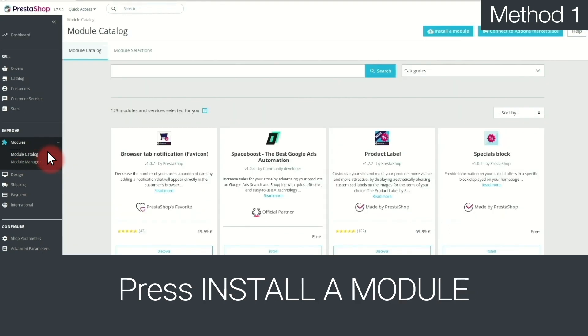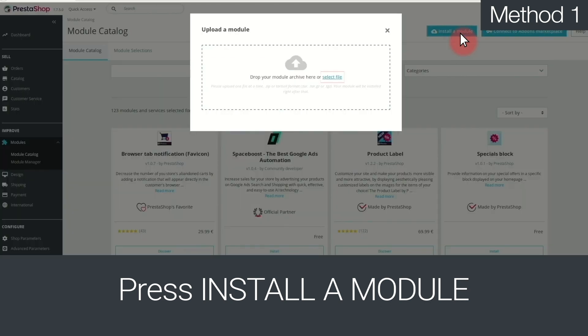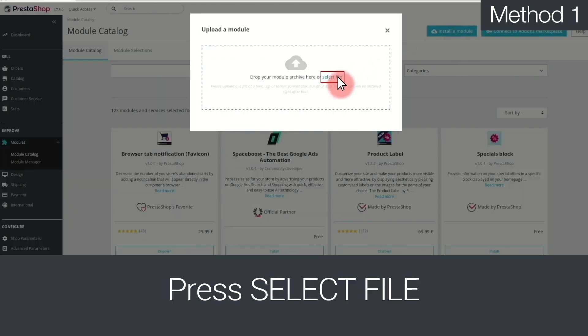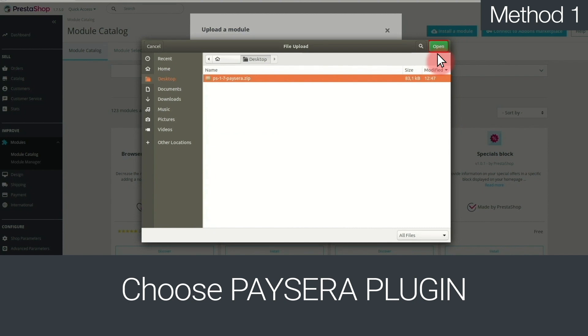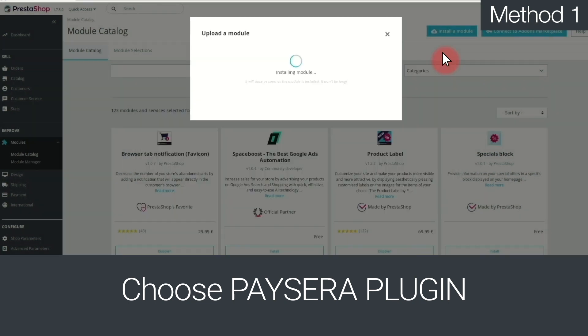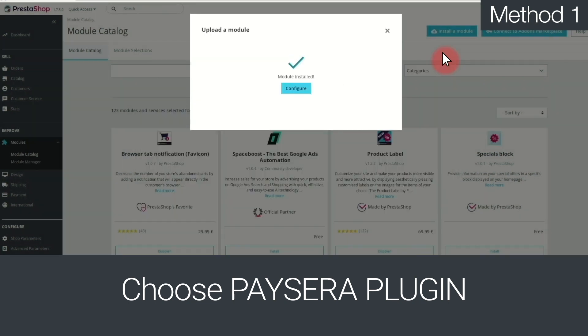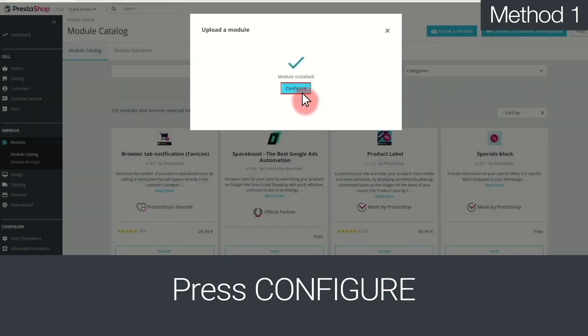In the top right of the new window, choose Install a Module. Press Select File and choose the Paysera plugin. When the installation process is finished, press Configure.